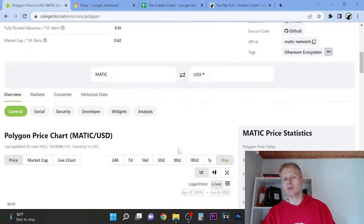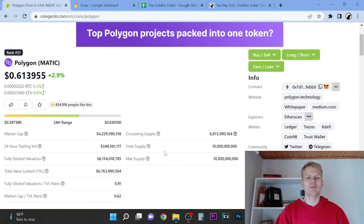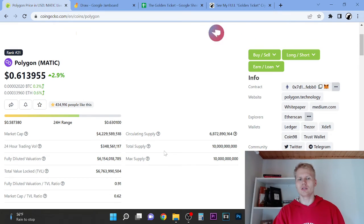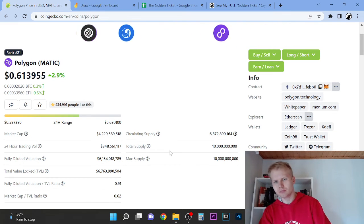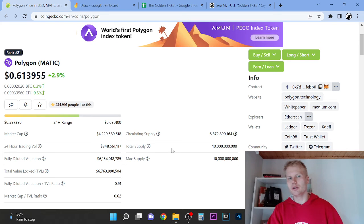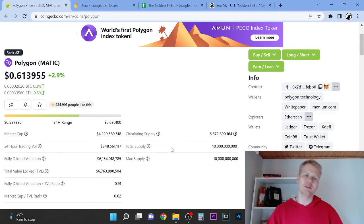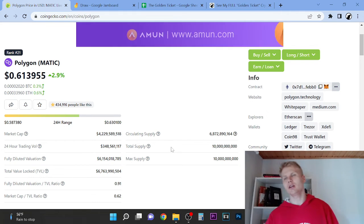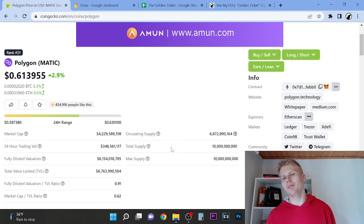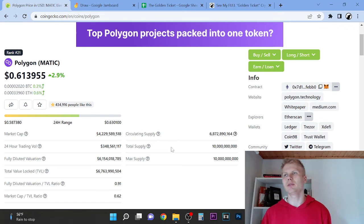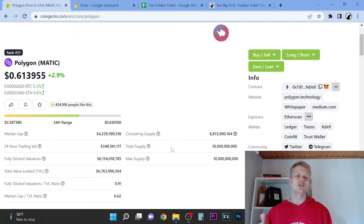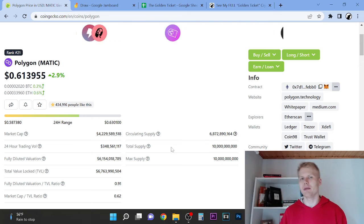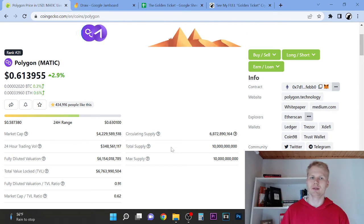So I'm very bullish on Polygon. However, right now it's not part of my portfolio still because I think that we are going to have more downturn. I think that there's going to be one more major sell-off before we basically bottom out and start going back up.